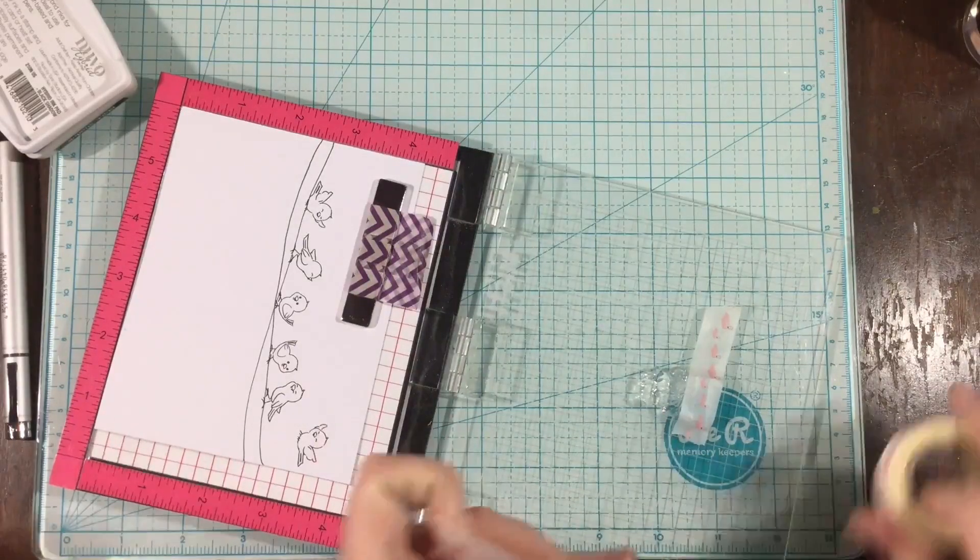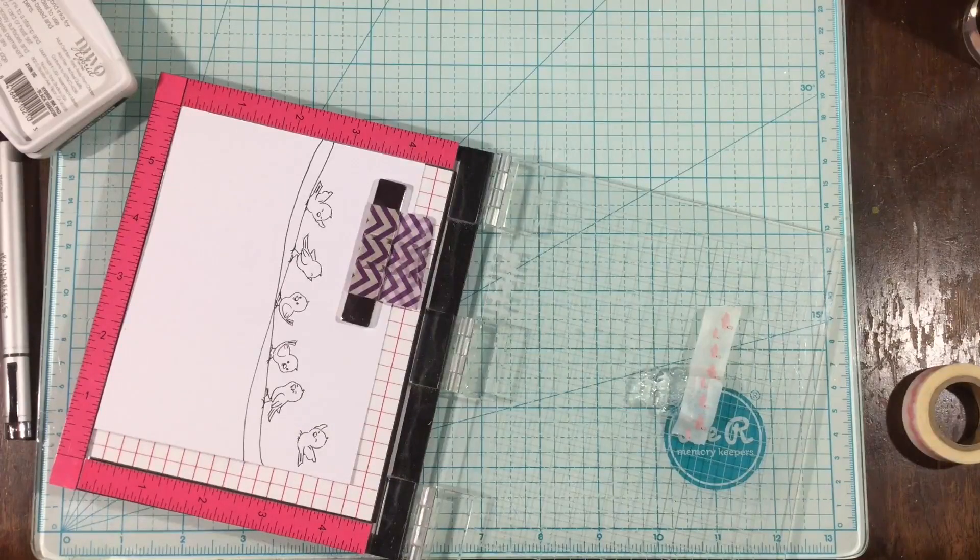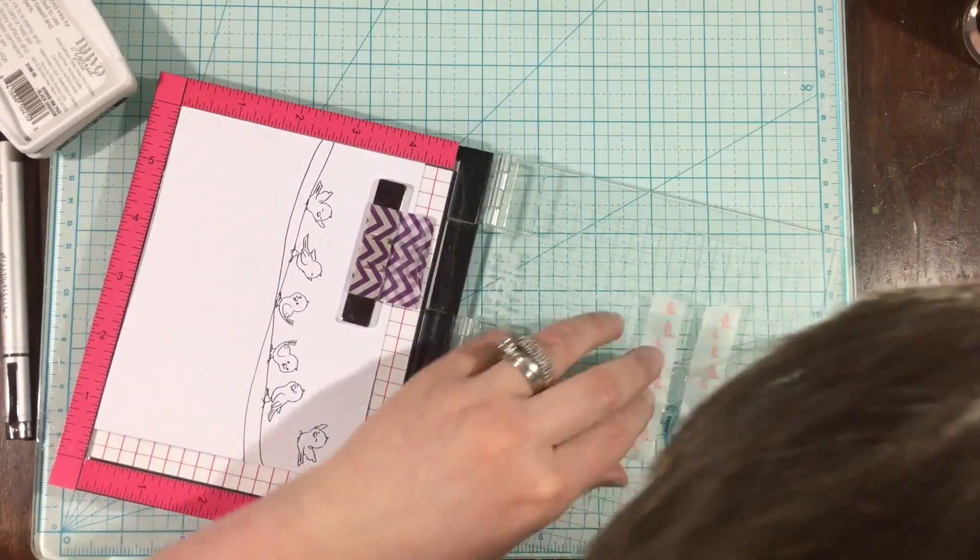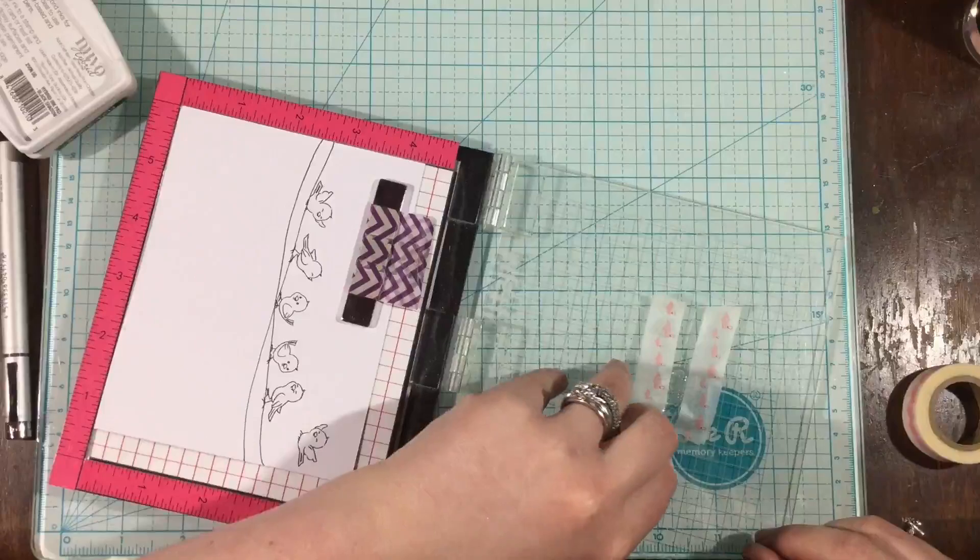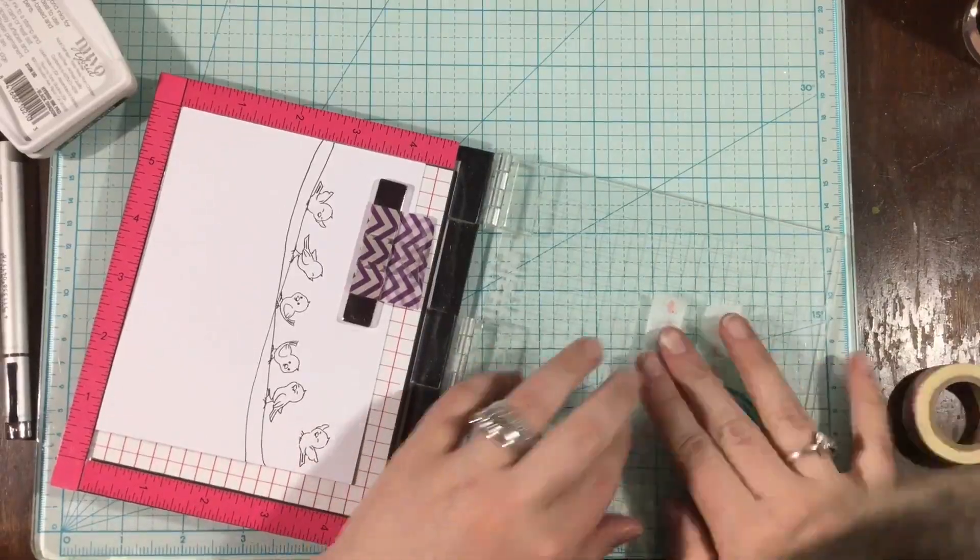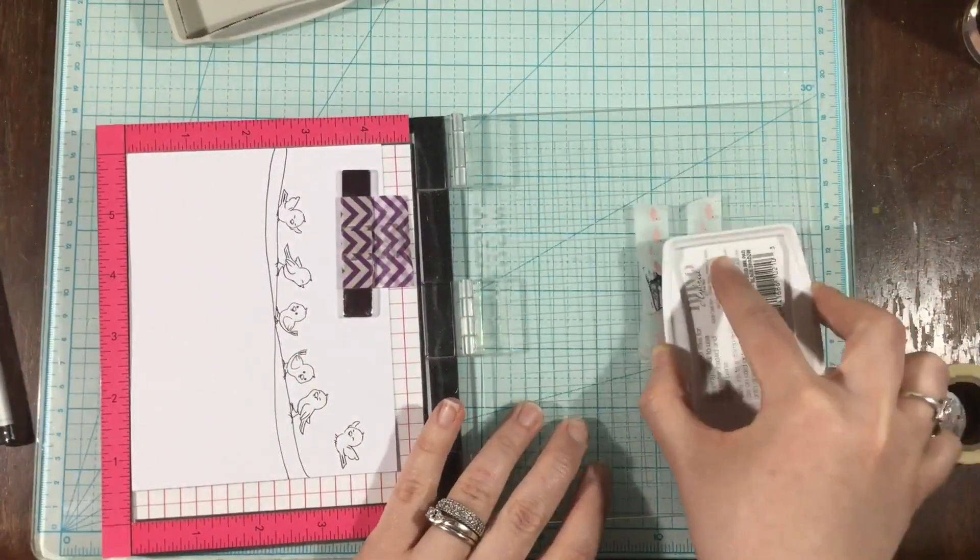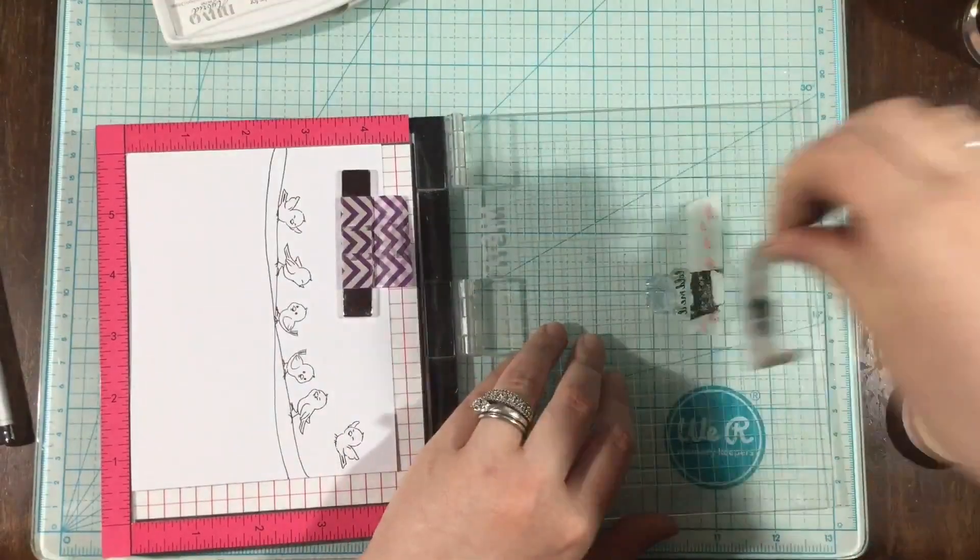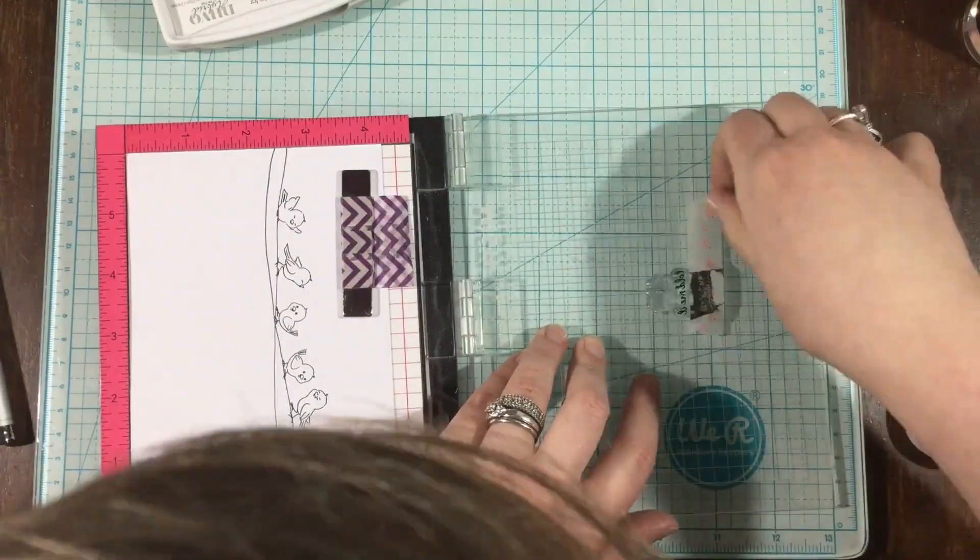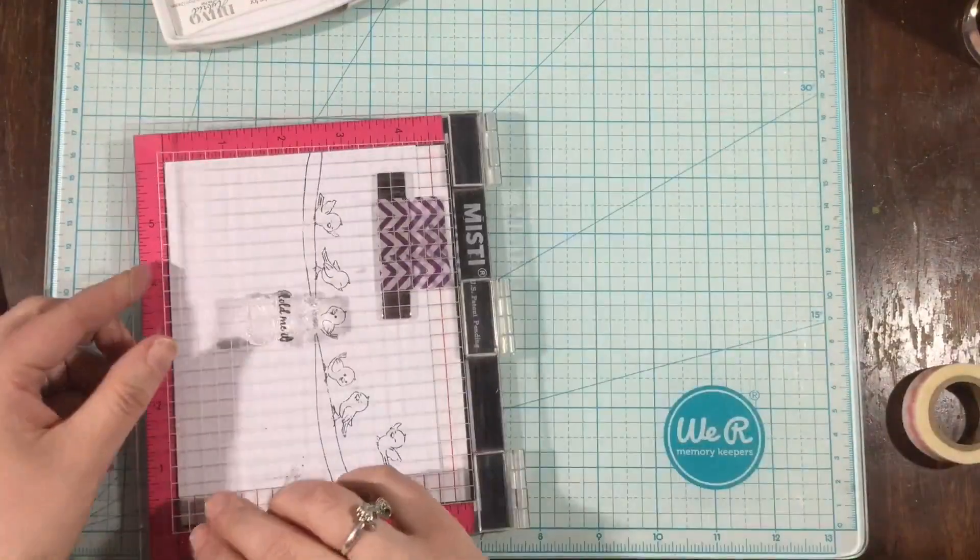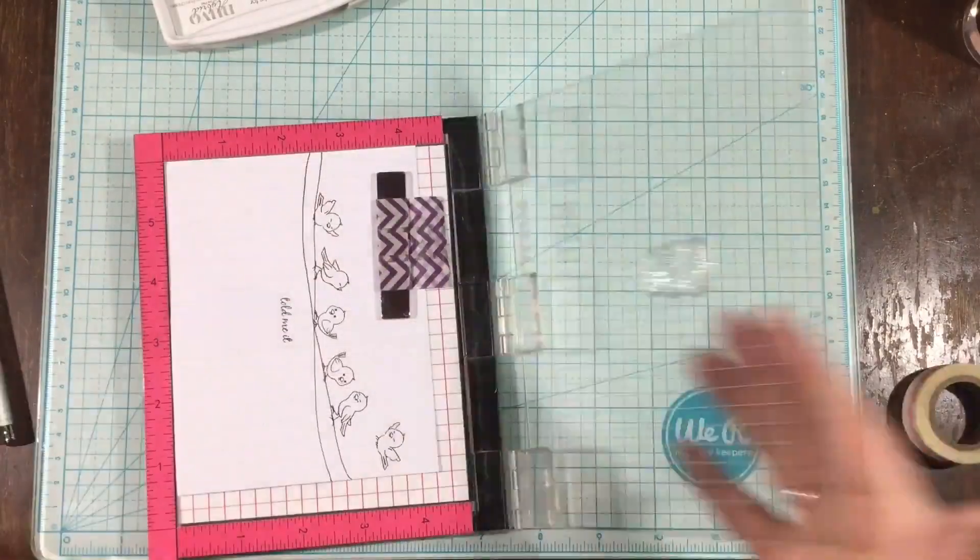So there are two sentiments included in the stamp set, but I wanted one that was going to be like a long strip. And I really love this one that says, a little birdie told me it was your birthday. So I'm going to take some time and mask it off and stamp each part individually onto my card.